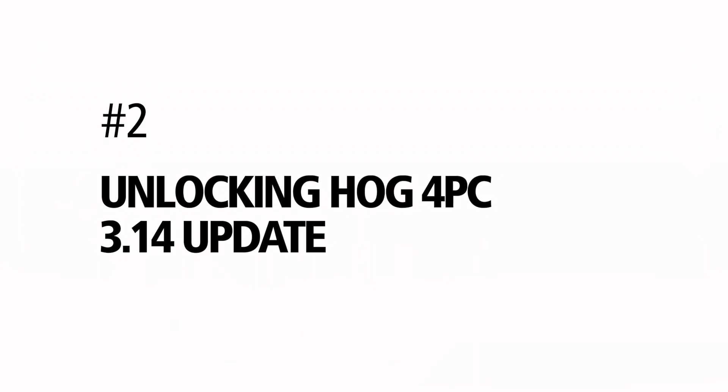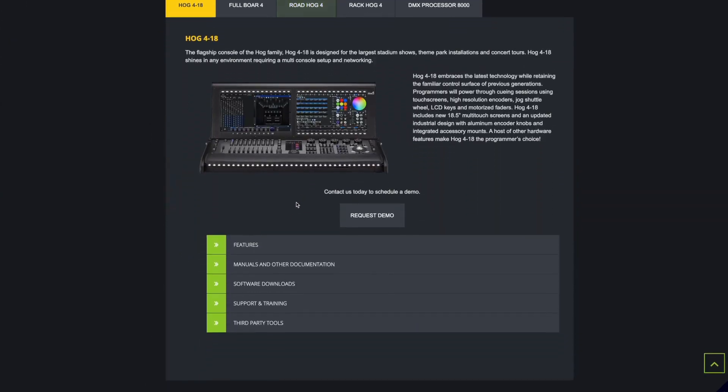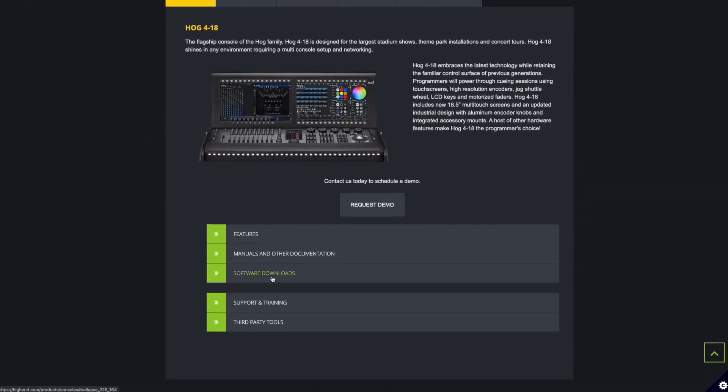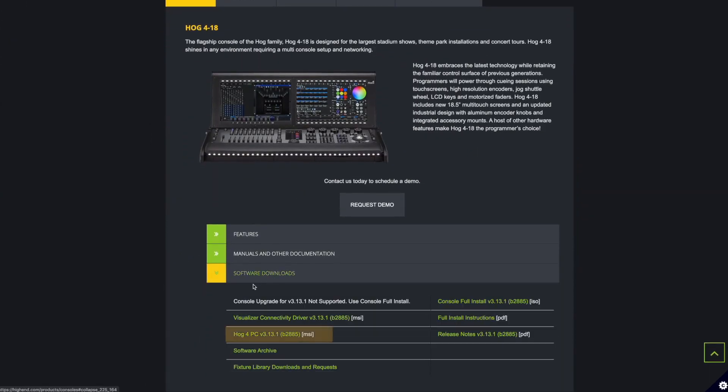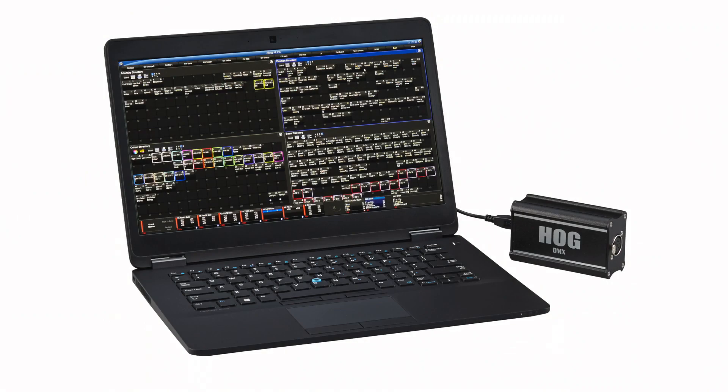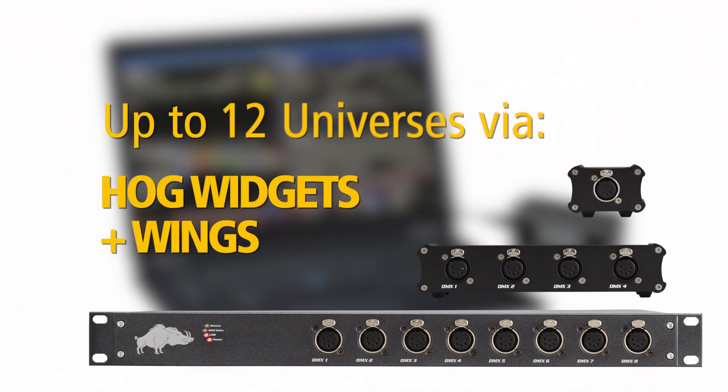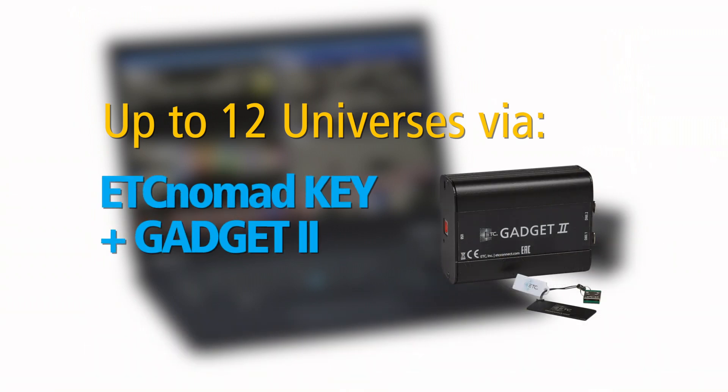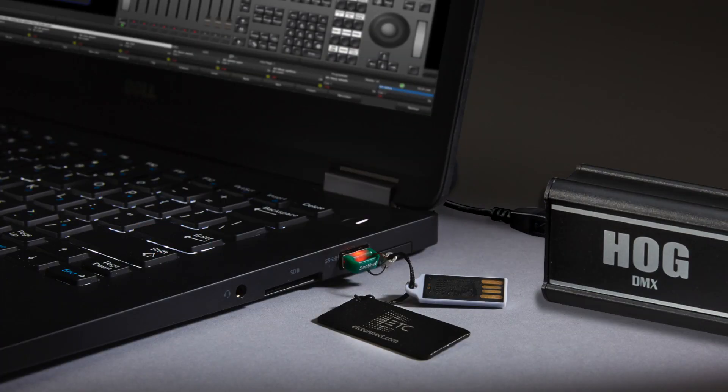Hog4PC is a free download from the high-end systems website. Used alone, it allows you to create and save show files. You can pre-visualize shows using the Hog4 Visualizer stream as well. To control real fixtures, you will need to unlock universes of control. Hog4PC supports up to 12 universes of output using HogUSB widgets and wings or the ETC Nomad USB key and ETC Gadget2 USB to DMX converters, or a combination of both.